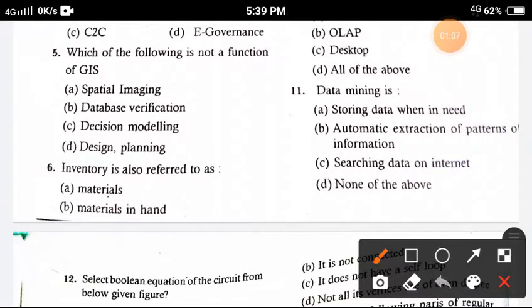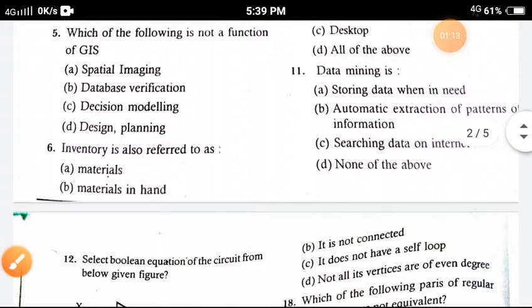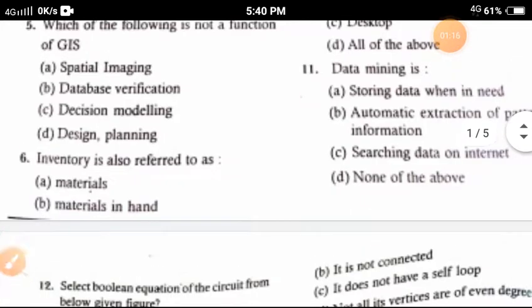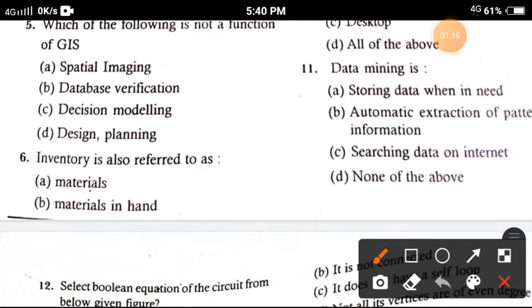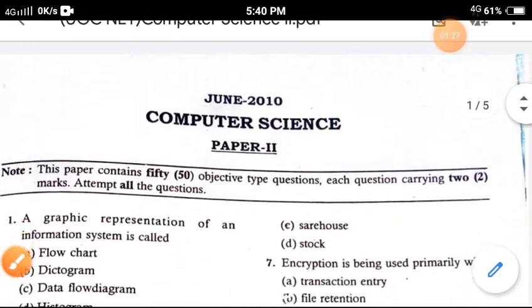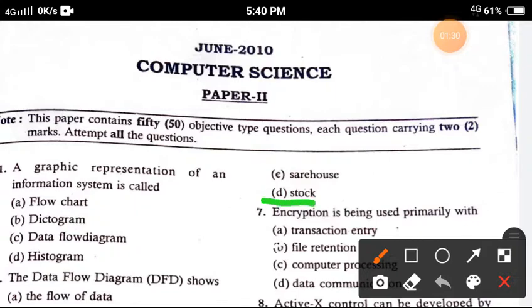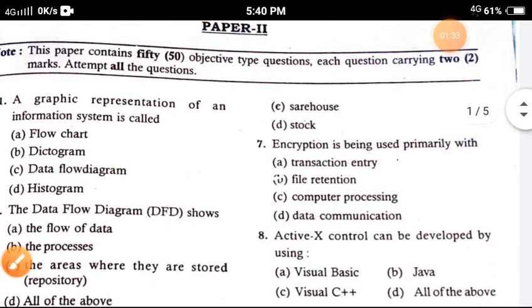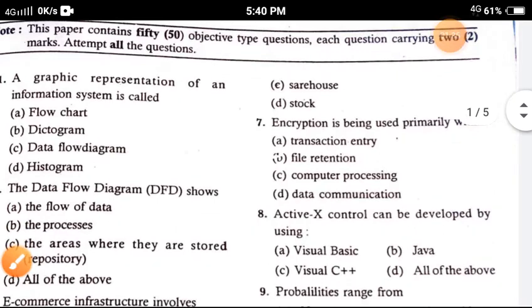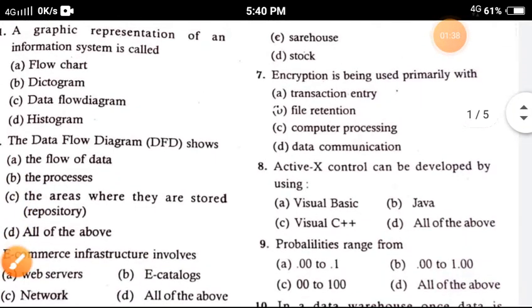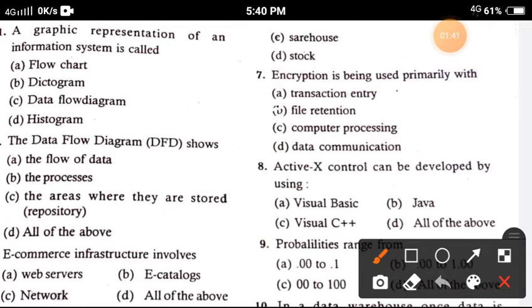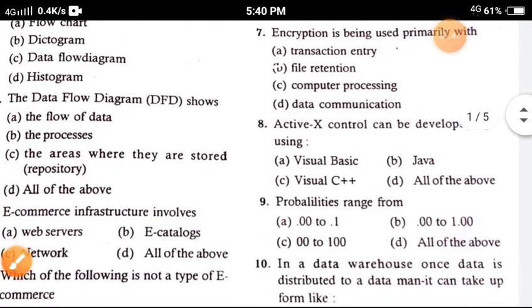Question 5: Which of the following is not a function of GIS? The correct answer is option B, database verification. Question 6: Inventory is also referred to as — the correct answer is option D, stock. Question 7: Encryption is being used primarily with — the correct option is option A, transaction entry.